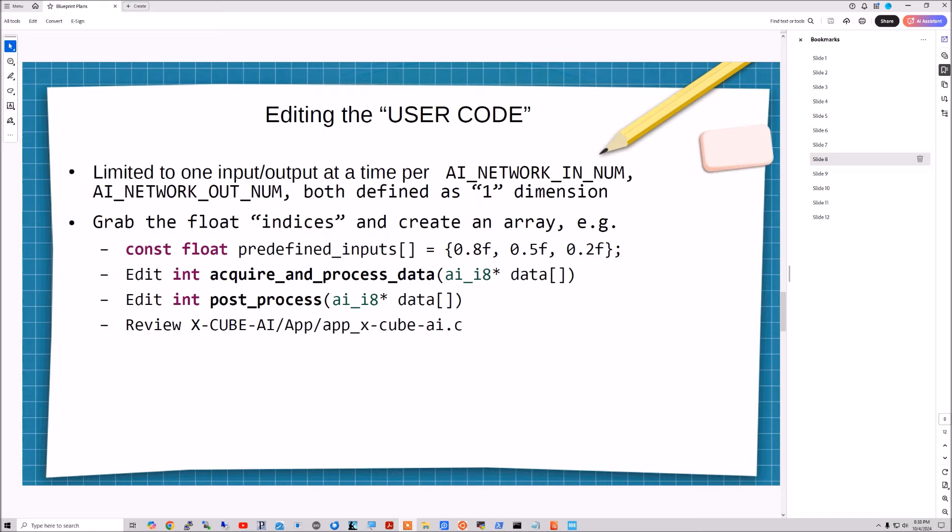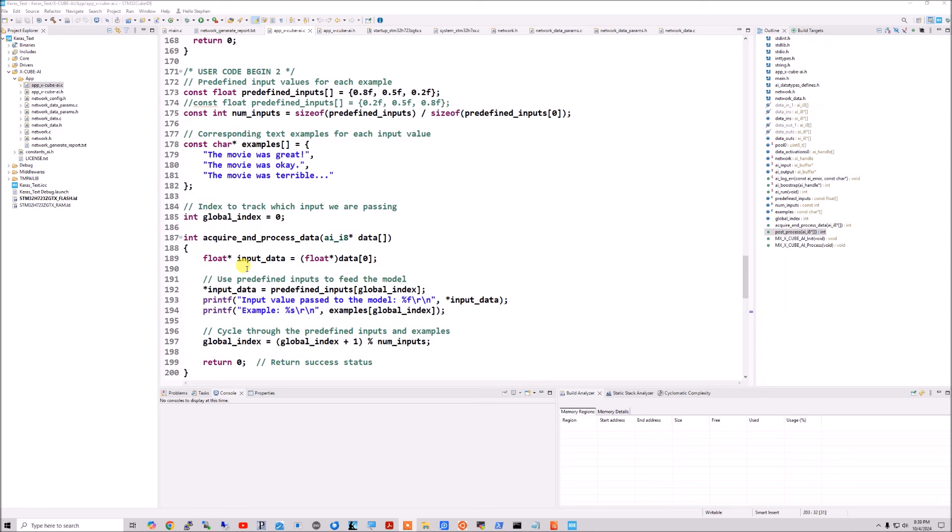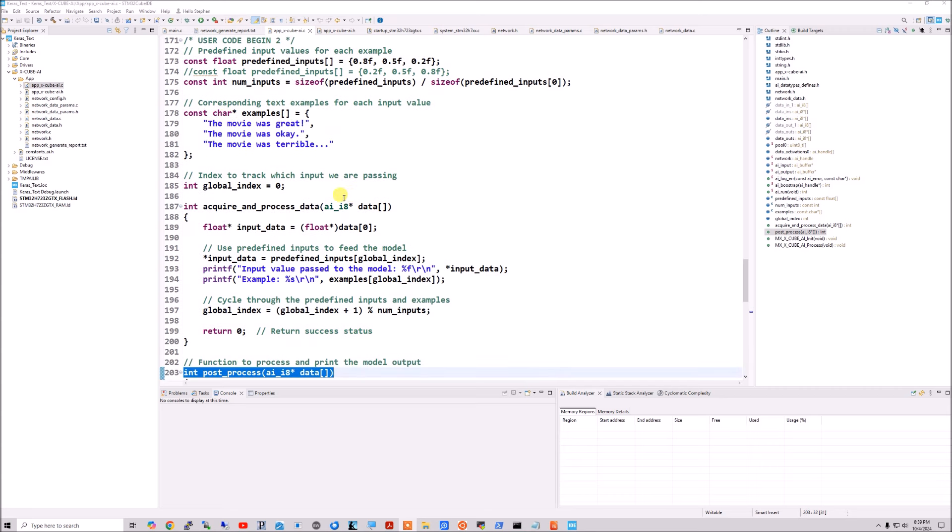And so you grab those predefined inputs and we'll jump over to the code for this part. So here's an array of the floats that we use as the indexes, the preprocessed part. Or you can invert them if you want. If you want it to go the other way, have the sentiment be higher in the positive direction. And then here's the examples. The movie was great. The movie was okay. The movie was terrible. And then I have this global index where I can cycle through. Because we can only give one input at a time. So we can cycle through them. And we have the process function in the while loop, infinite while loop. So we can see, get a good sample size of it cycling through.